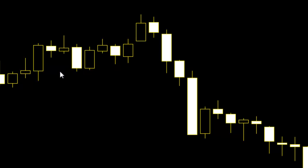If only one side shadow appears and the next candlestick high to low is inside the previous bar, and the next bar opens, entry follows the previous bar color. In this case, only the upper shadow appears.